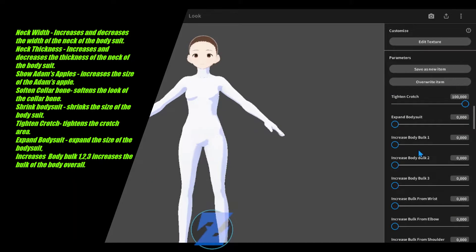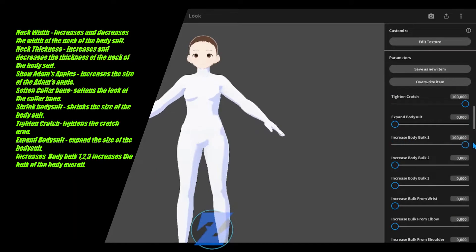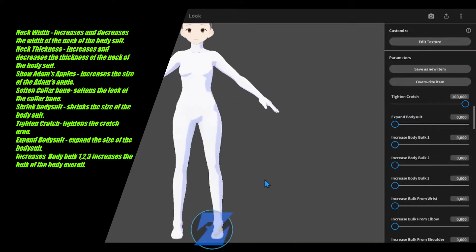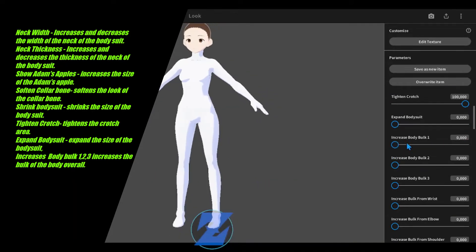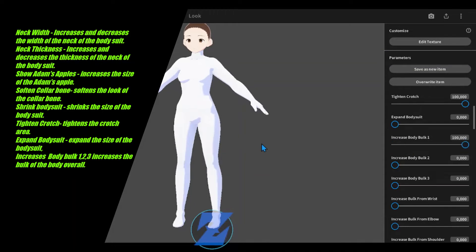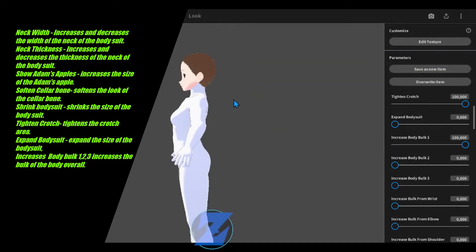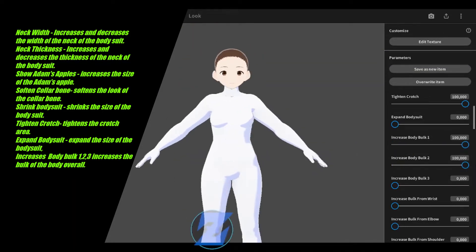Show Adam's apple increases the size of the Adam's apple. Soften collar bone softens the look of the collar bone. Shrink bodysuit shrinks the size of the bodysuit.